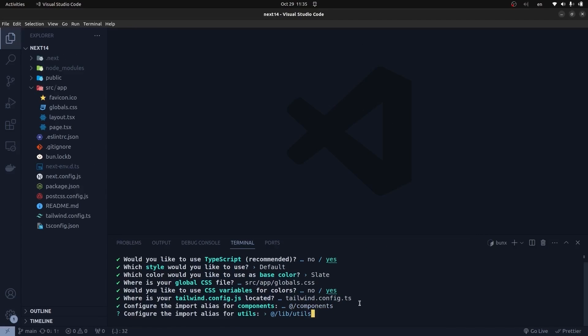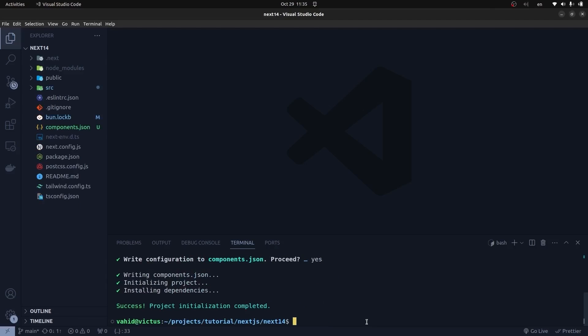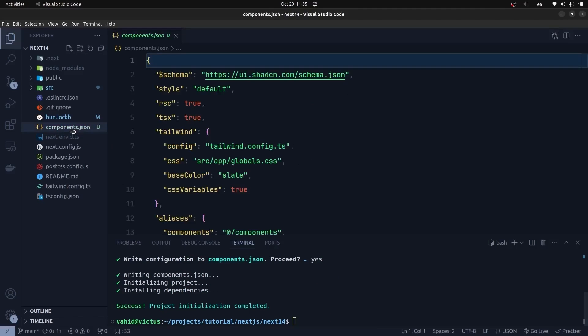I go with the default options, and yes, I'm going to use React Server Components. Then I choose yes for creating the components.json file. As you can see, it creates the component.json file, and here we can change all the selected options that we have just chosen.